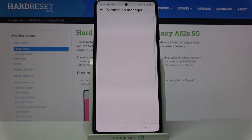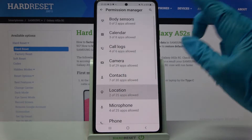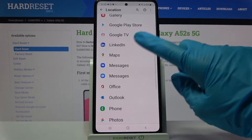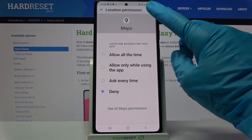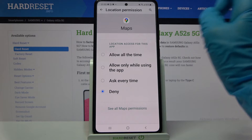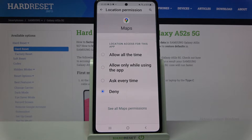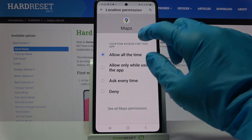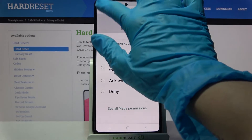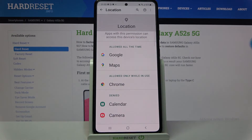Then pick one of your phone's features, like location, and select an app, like maps. Then select one of those options for this app: allow all the time, allow only when using the app, ask every time, or deny. I will go with allow all the time, so I have to click on this option and go back. So now as you can see, maps just gained access to my device location.